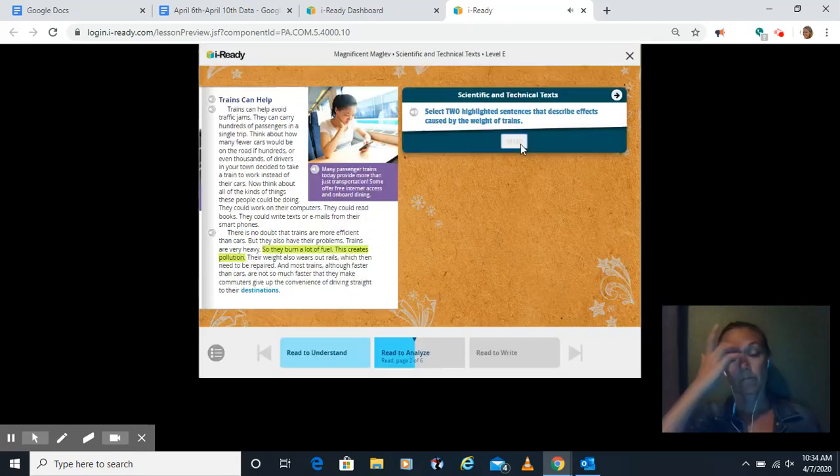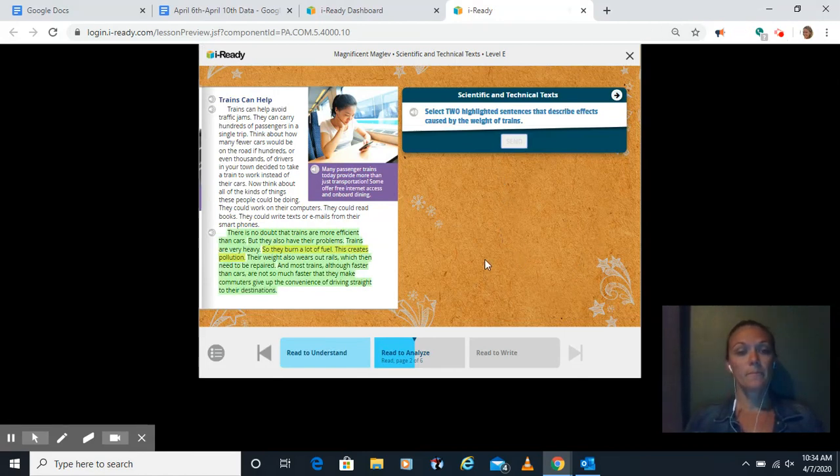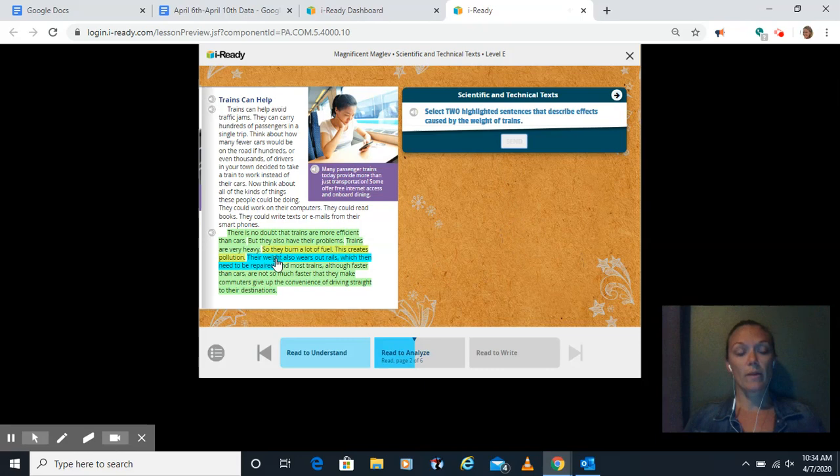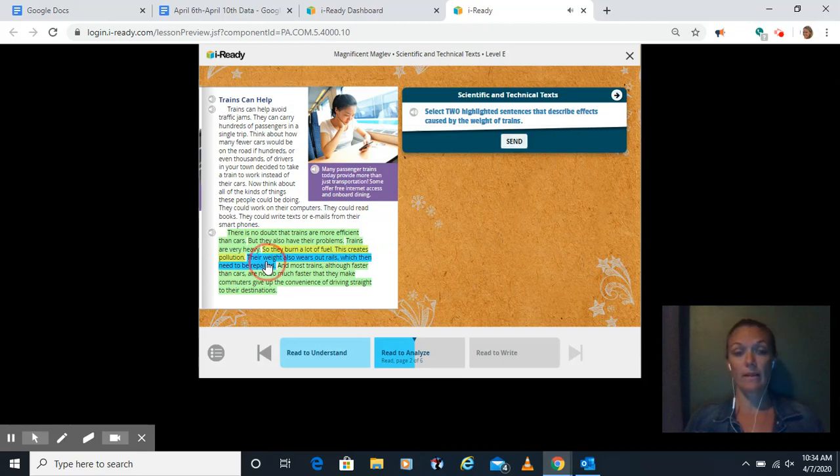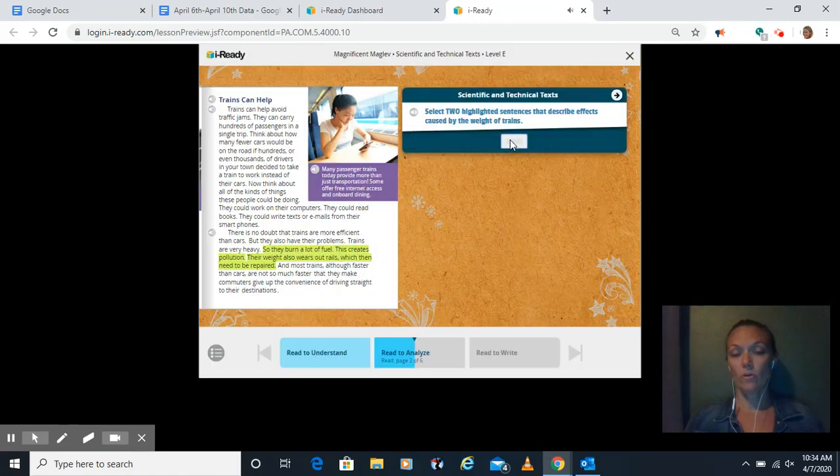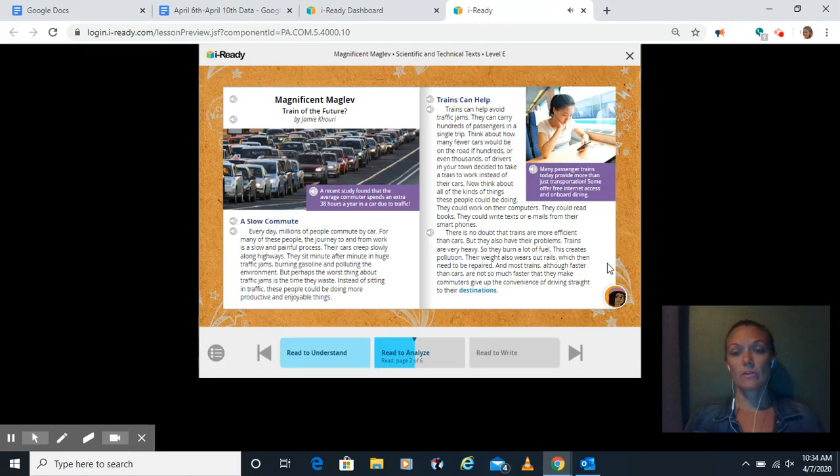Now she wants us to select a second one. Their weight also wears out rails, which they need to be repaired. Oh, so because of their weight, the rails wear out and then they have to repair the rails. I like that one. Let's send her that one. Oh, and she said we're correct again. Perfect. To the next page.